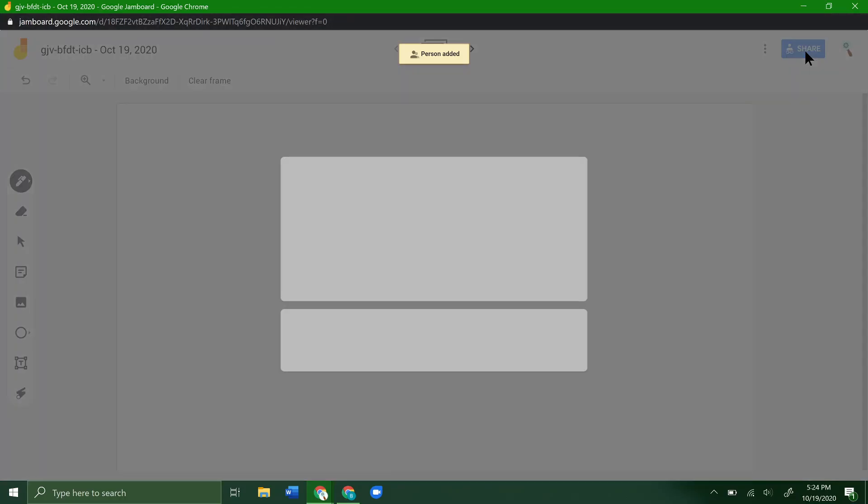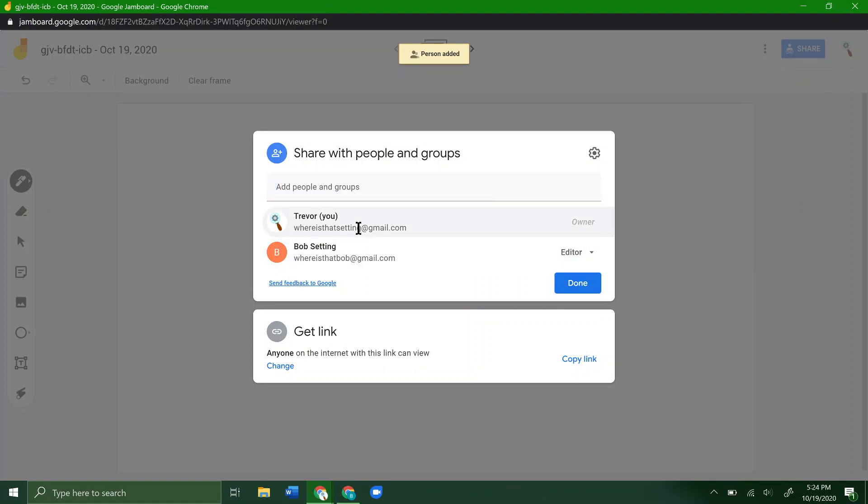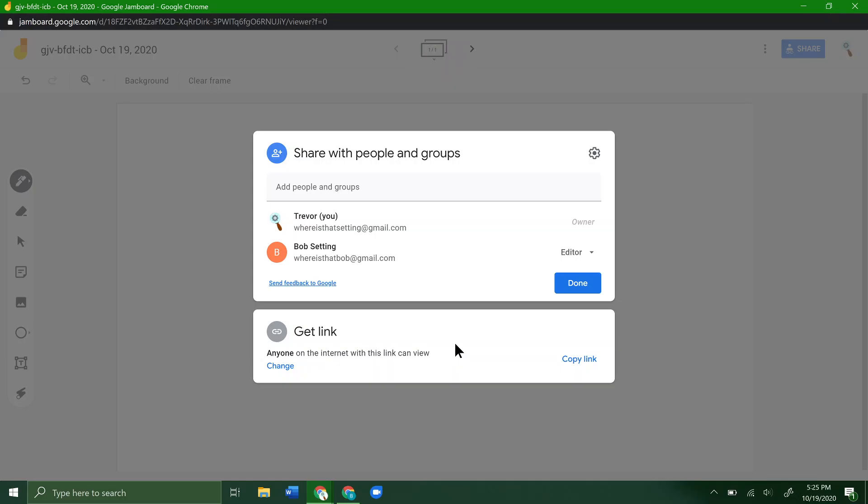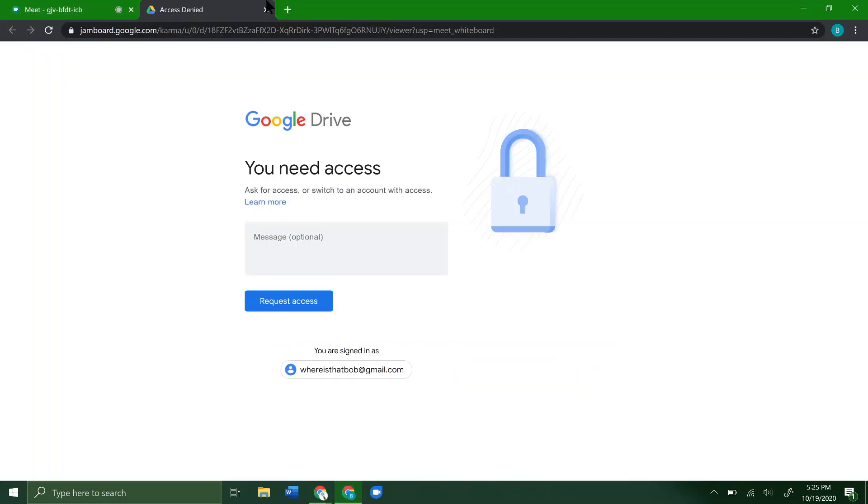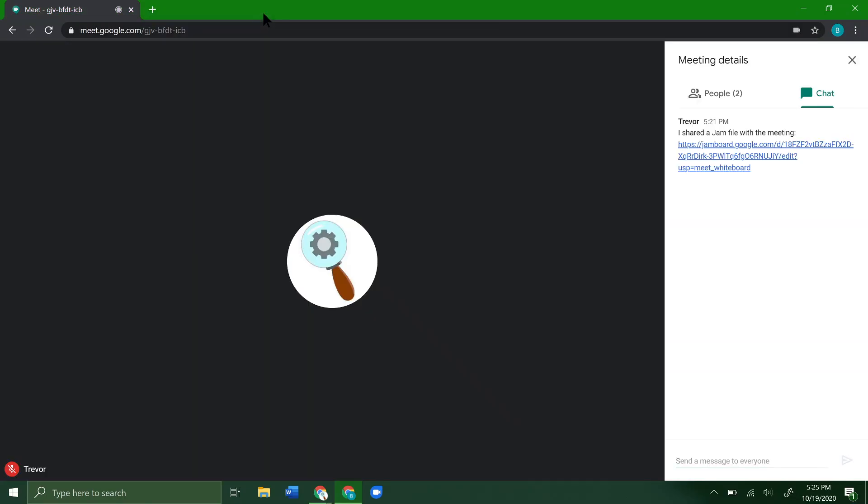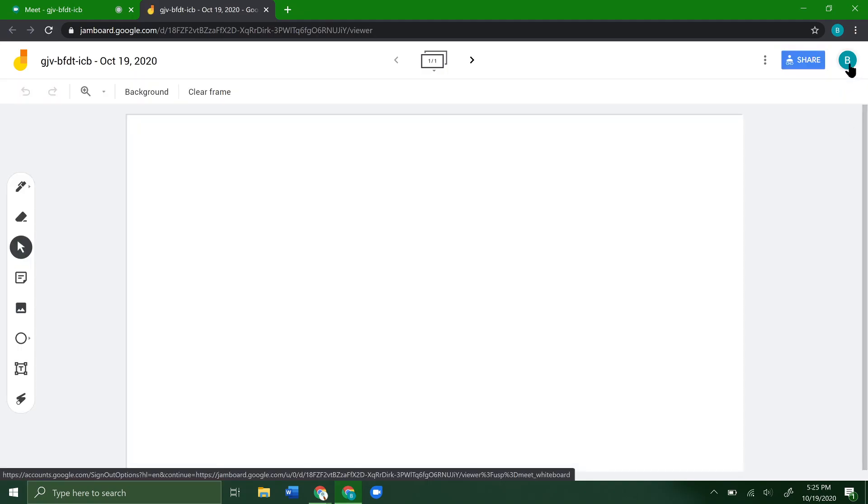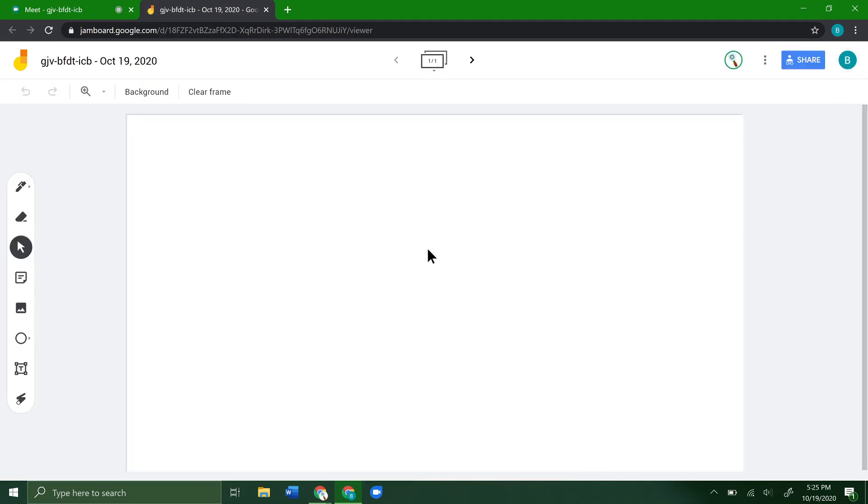You can see that two people can edit it—those we have added individually—and then anyone on the internet with this link can view it. So anyone in that Google Meets should now be able to just click on the link here. Now you see it pops up under that other account. We can view it, and we also added this person as an editor, so they can also edit it if they need to.